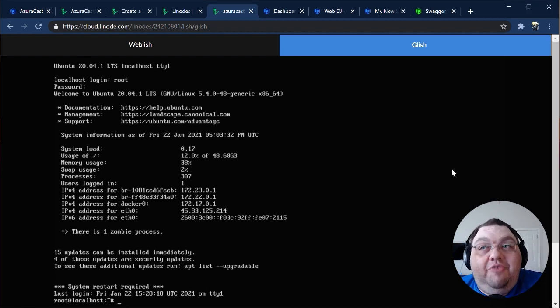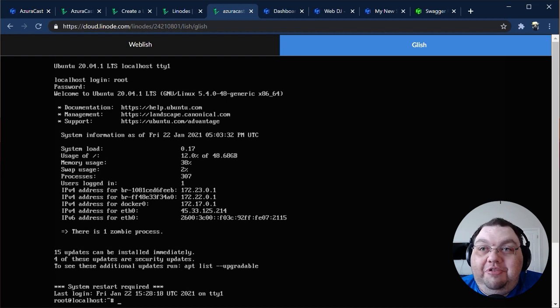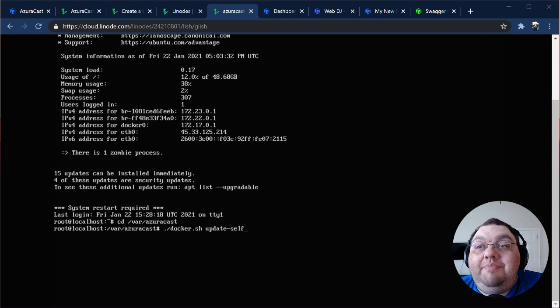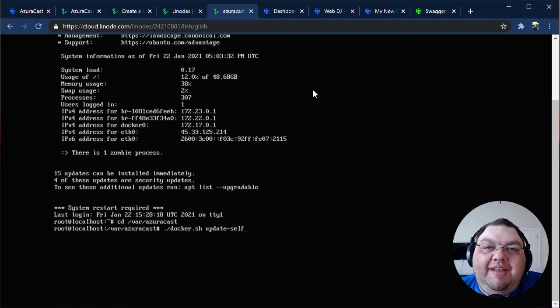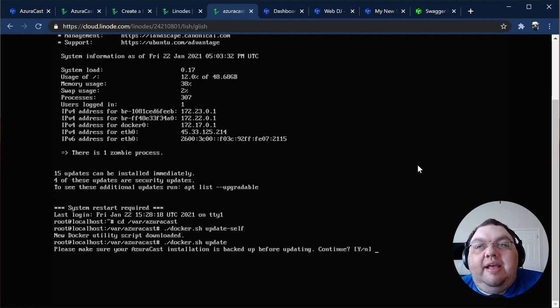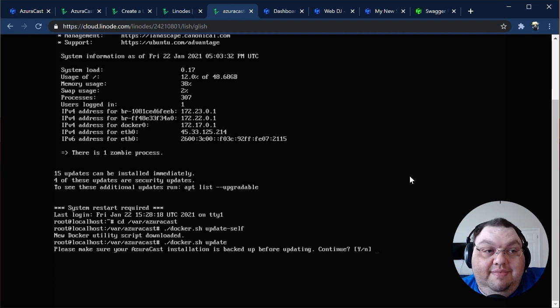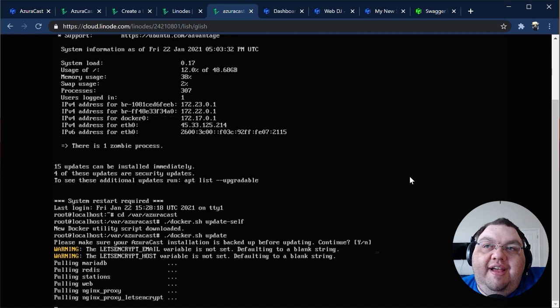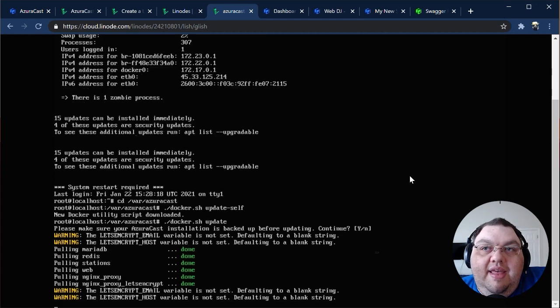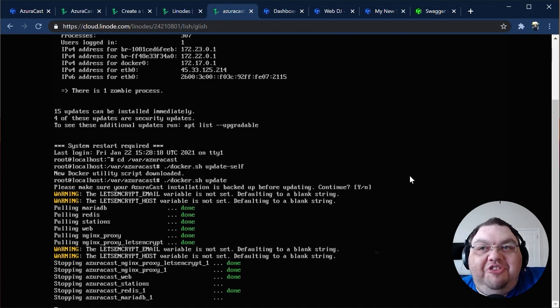Typing cd /var/azuracast to drop into the azuracast installation directory on the host server. Typing ./docker.sh update-self to update the Docker utility script, a little bash script we created to help make updating and other tasks super simple. Typing ./docker.sh update. You'll be prompted to back up your installation. Then we'll pull all the latest images for AzuraCast and apply any necessary updates automatically. After that, you'll be done and you can go right back to managing your radio station.